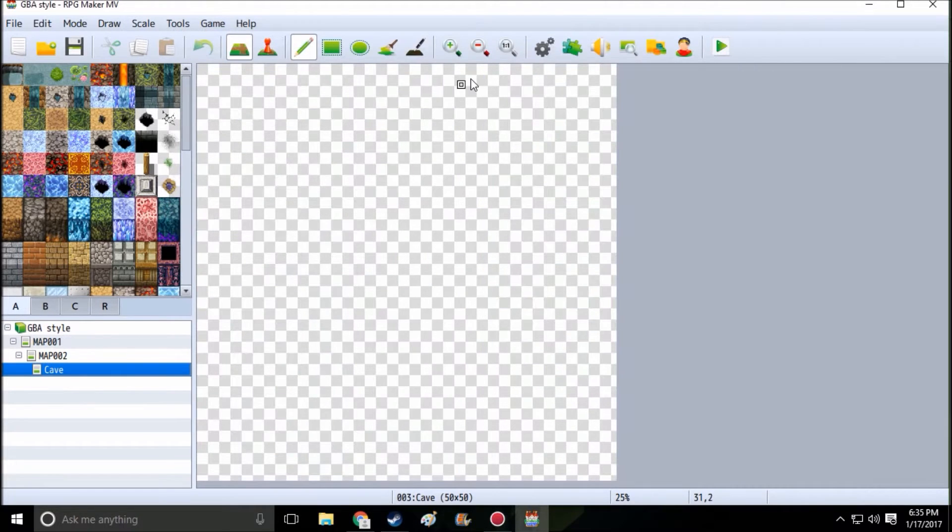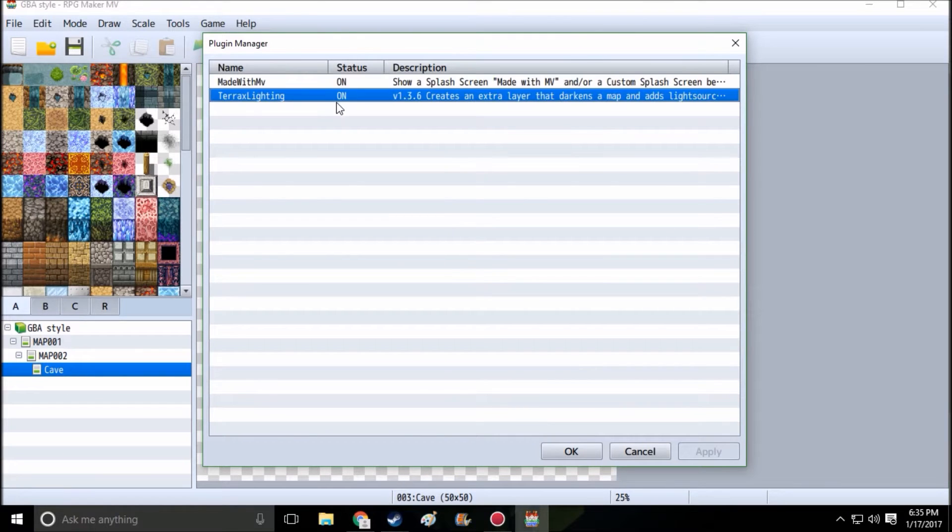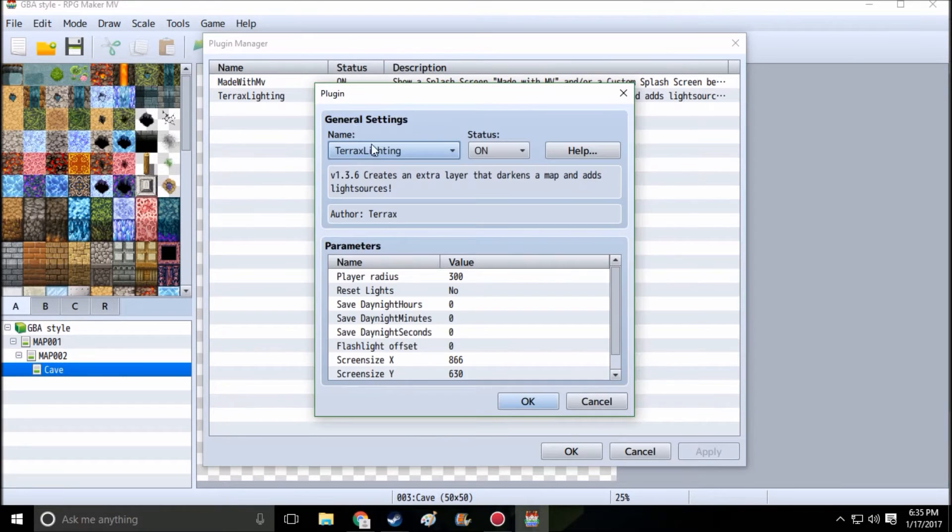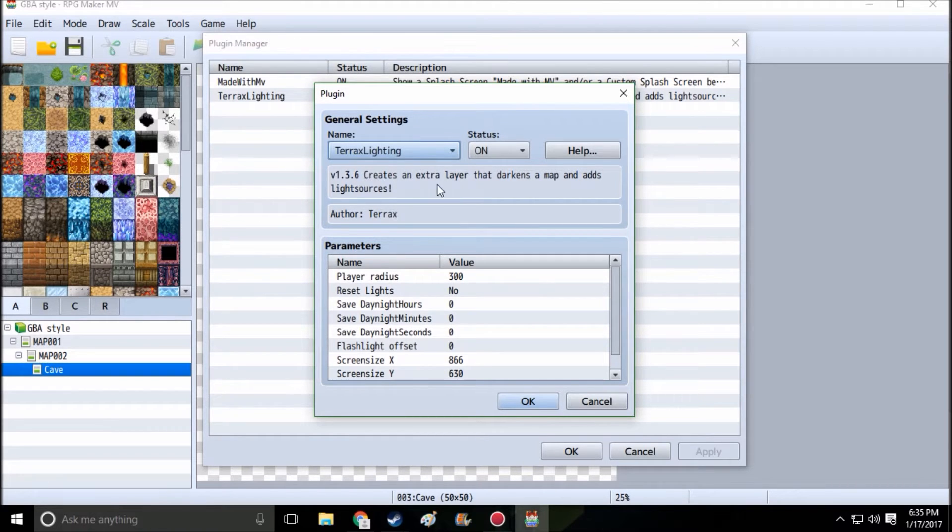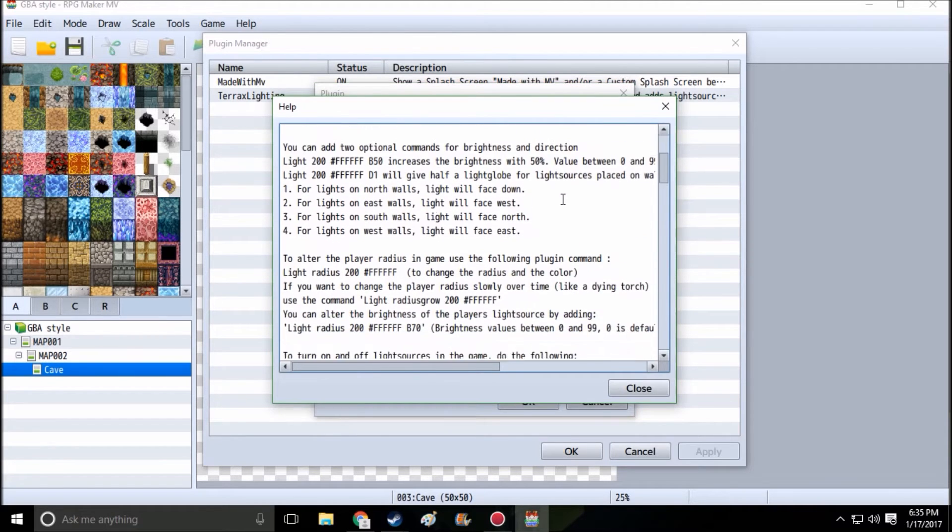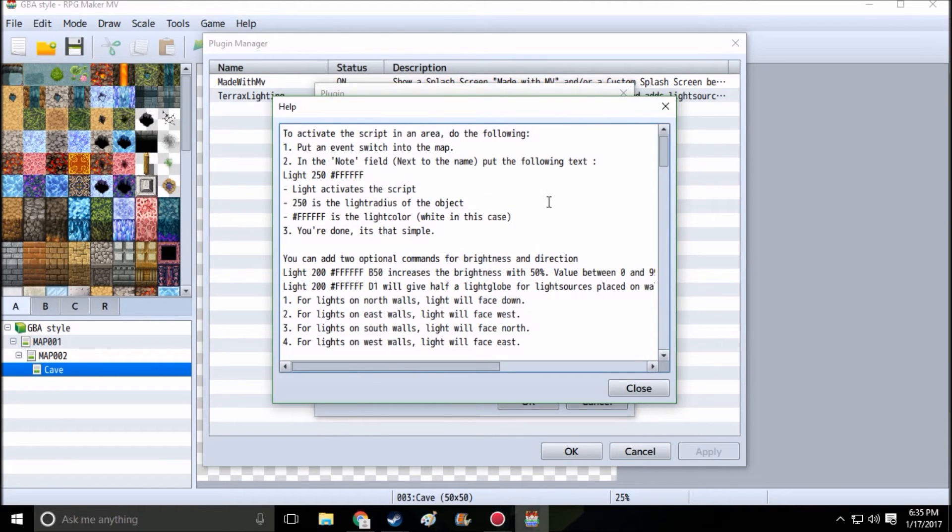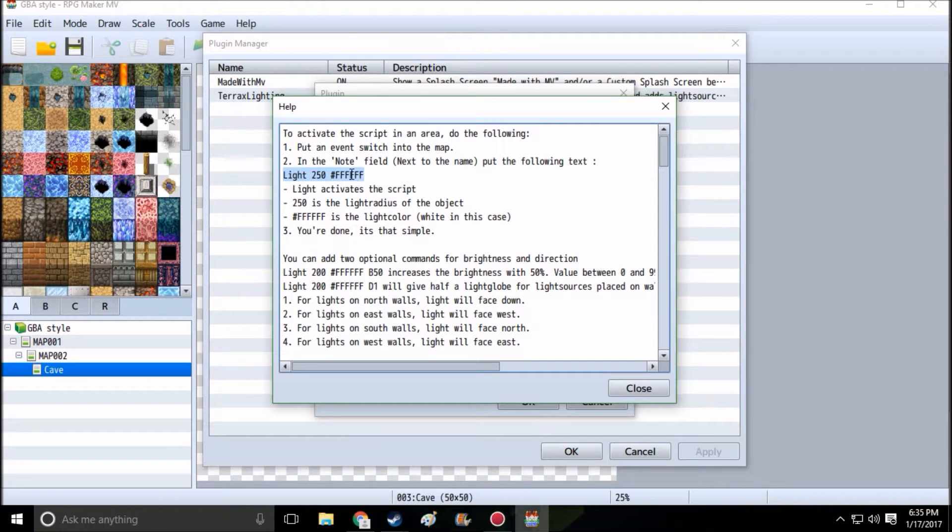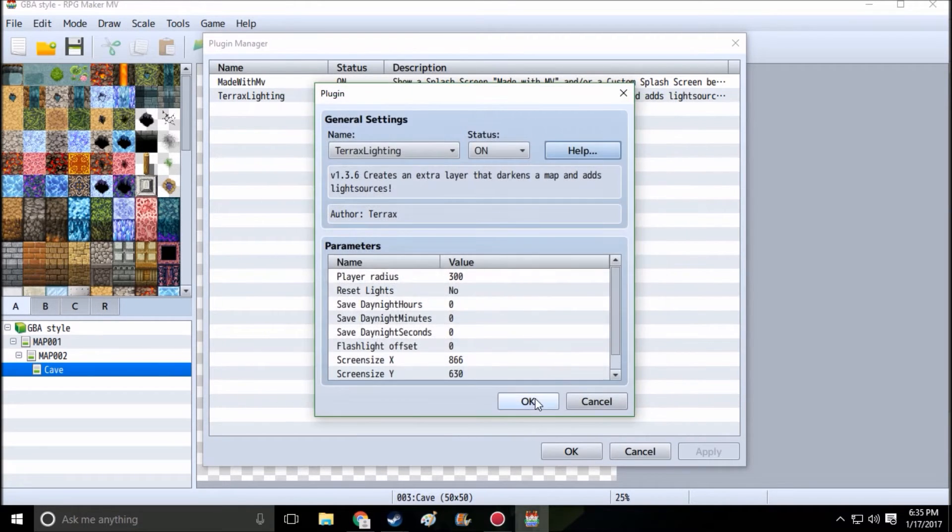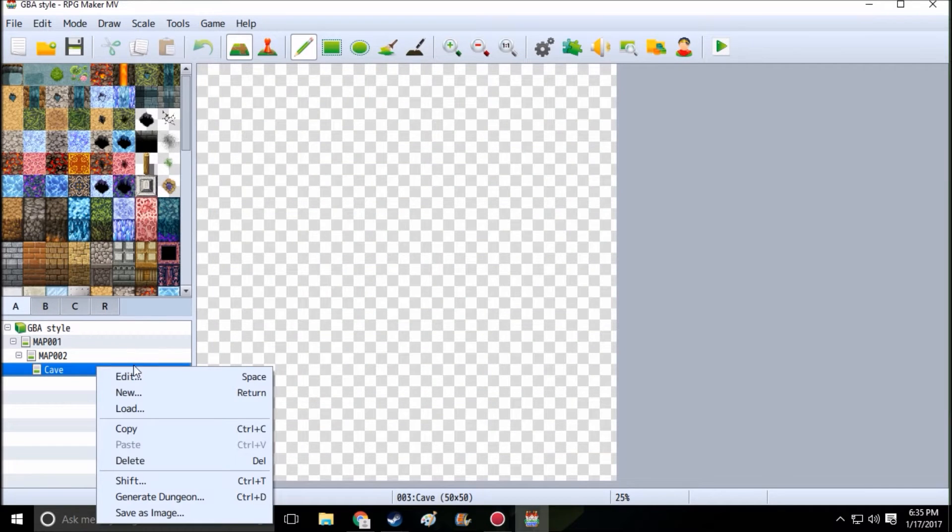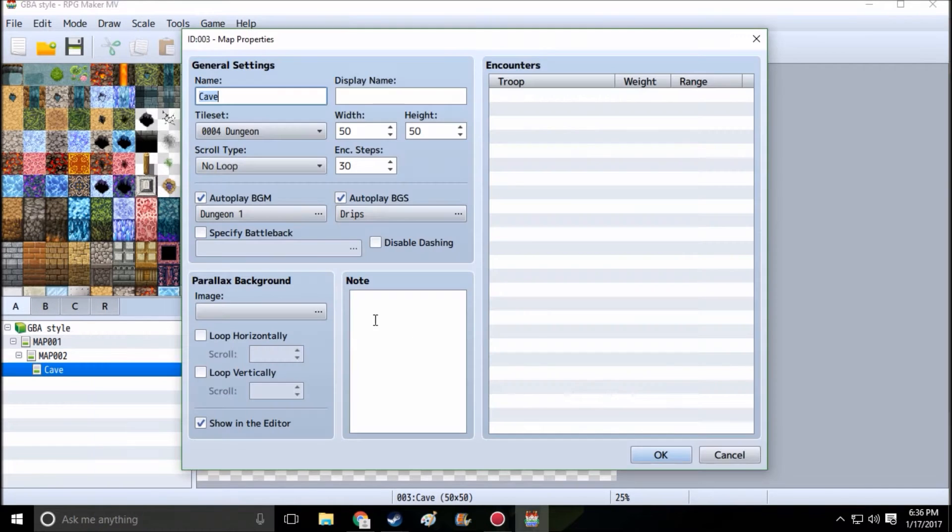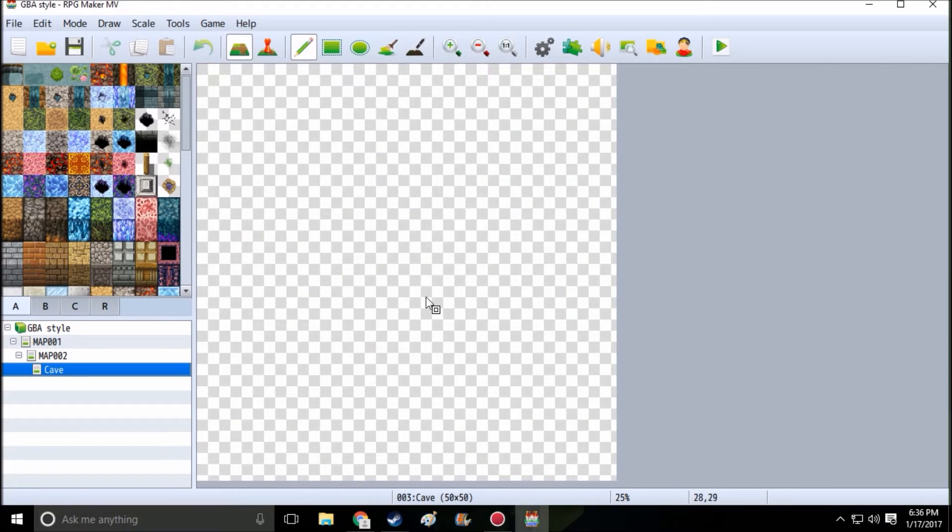The first thing that we want to do before we get started is download a plugin called Terax Lighting. It's by Terax and it creates an extra layer that darkens the map as a light resource. Click on help to learn how to use it. Basically in your map, click edit, put light 250. You can just copy that pound or hashtag and six F's. Right now we're gonna go with default settings here.